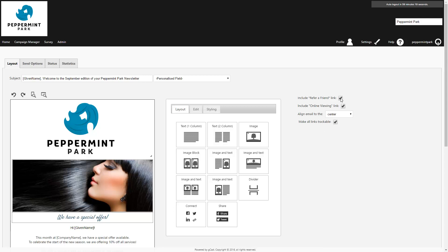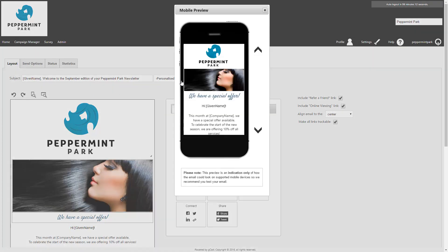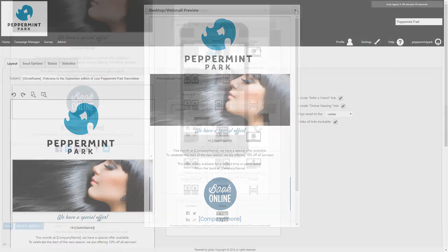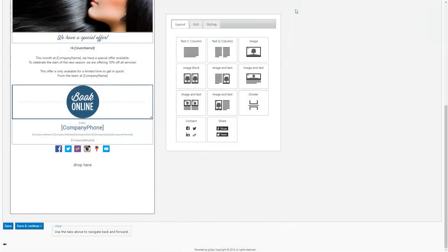If you'd like to see a preview of the campaign, you can use these buttons to see what it will look like on a computer and on a mobile device. Once you've made any necessary changes in the layout tab, press save and continue to move to the next tab.